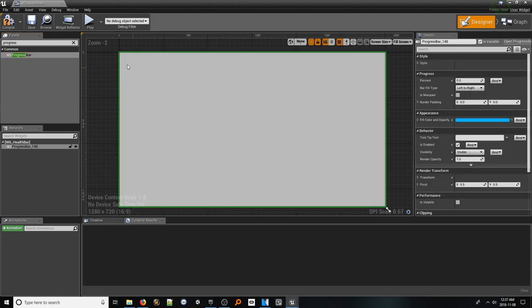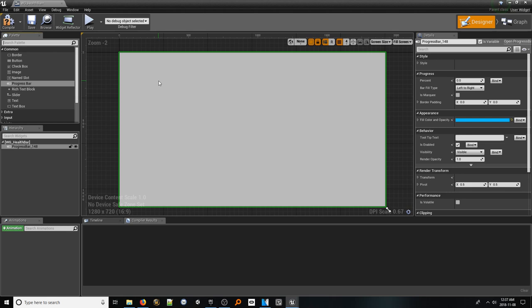You'll notice it will look a bit funny, but this is expected since we deleted the container that held it. Before we start adding anything else, let's add this to a HUD-like widget so that we can see it in action.